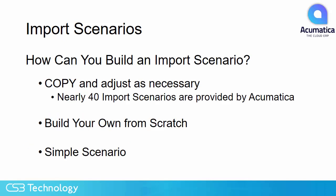So how can you build your own import scenario? The first and easiest is to copy an import scenario that's already provided to you by Acumatica. There are nearly 40 import scenarios that come with the system. And of course you can build your own from scratch, but we're going to take a look at building a simple scenario, which is a way to shortcut some of the work you have to do.